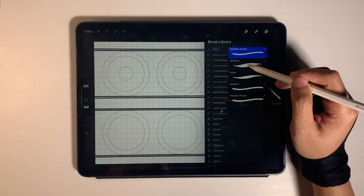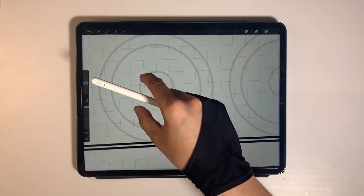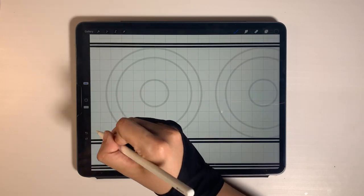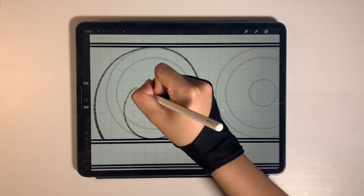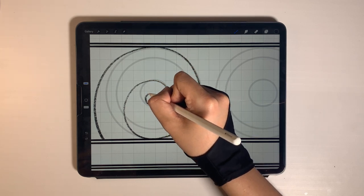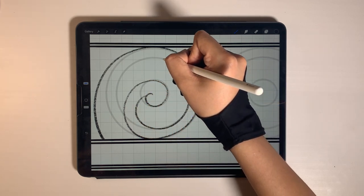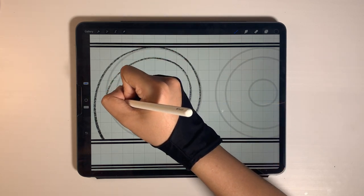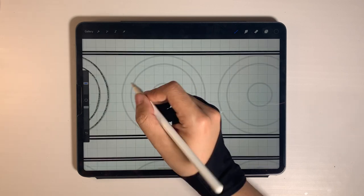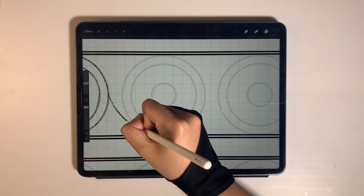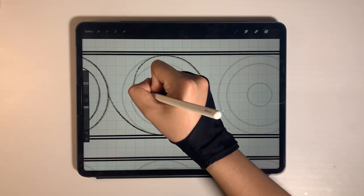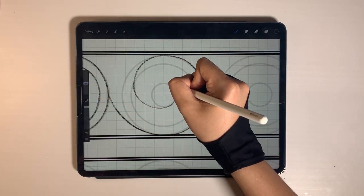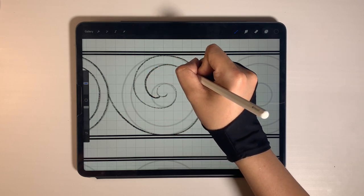First, I use a CSP pencil to sketch. While drawing this, use your shoulder to move your hand freely and to draw the line smoothly. Draw this one by one.